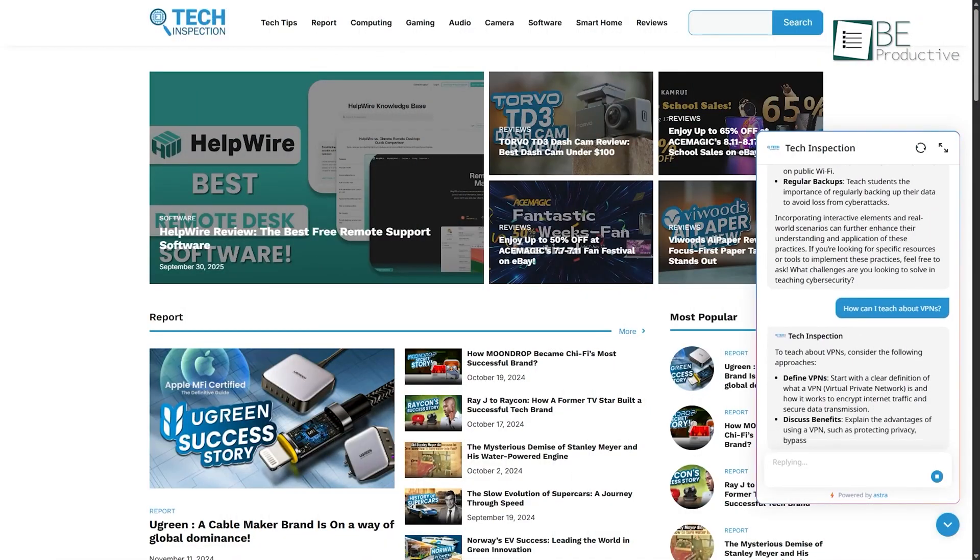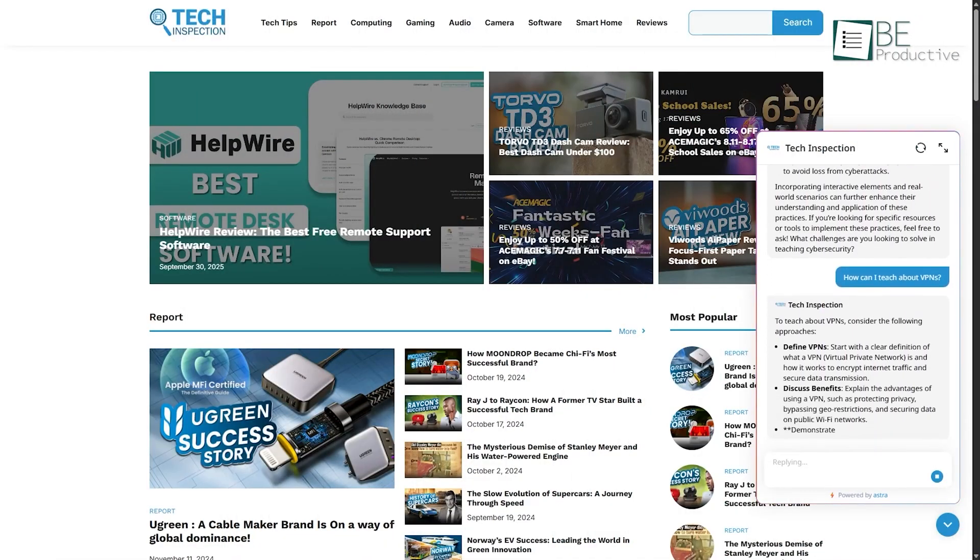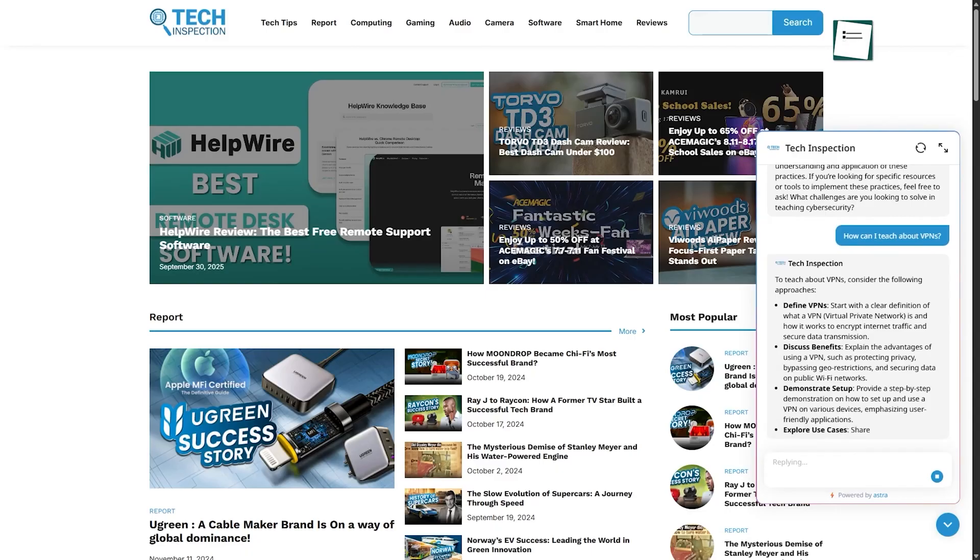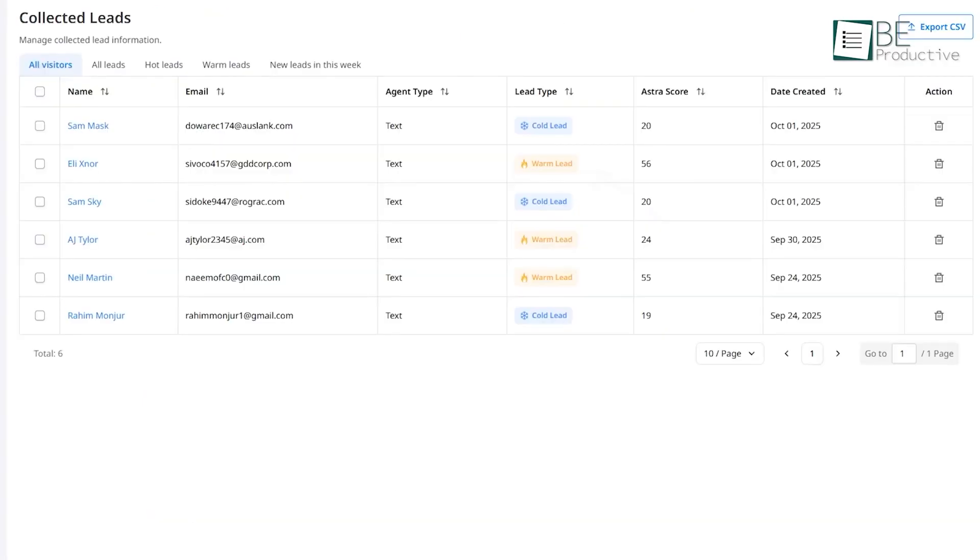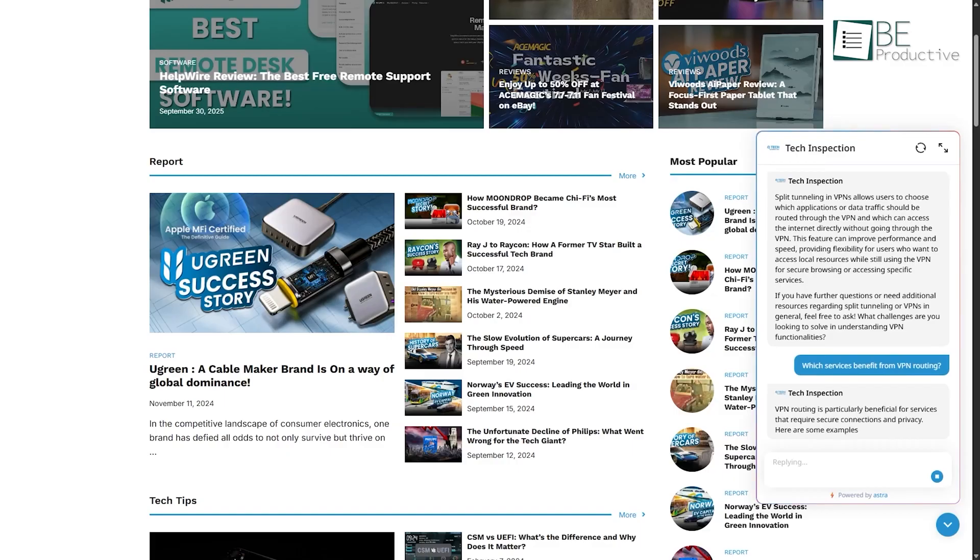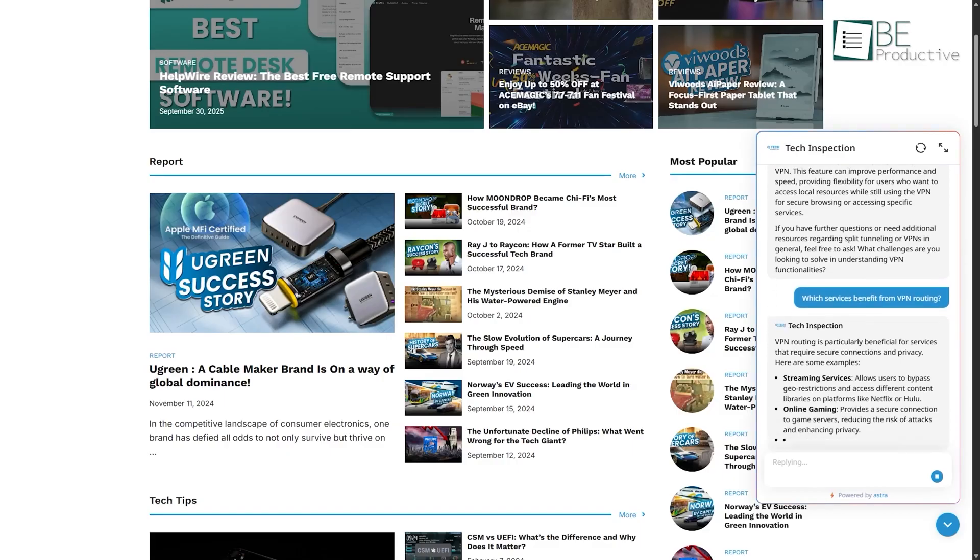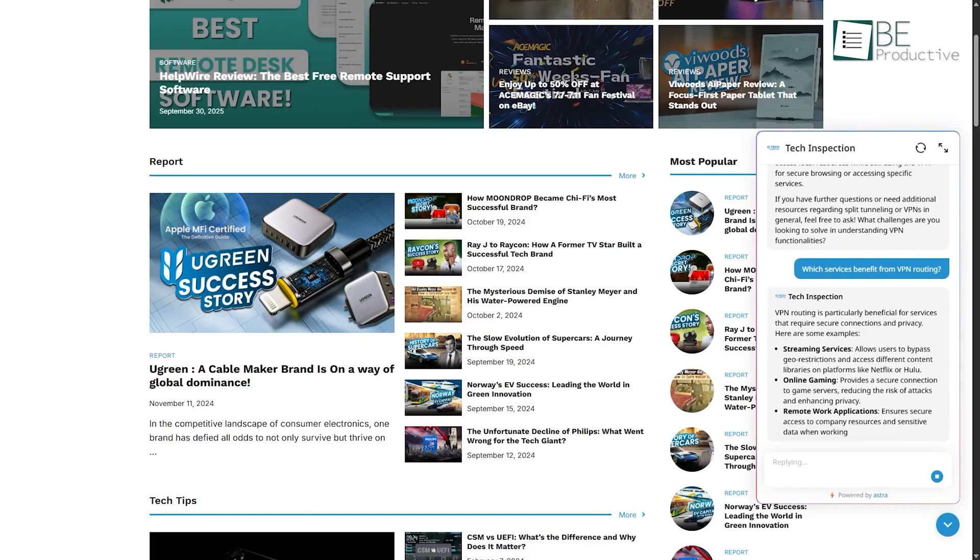Astro's system doesn't just record conversations, it actively evaluates them. Every time a new chat starts, it begins with a neutral score, usually labeling the visitor as a cold lead. Then, as messages are exchanged, Astro's AI engine gets to work. It breaks down the visitor's wording, the intent behind their questions, and how they respond to your automated prompts.